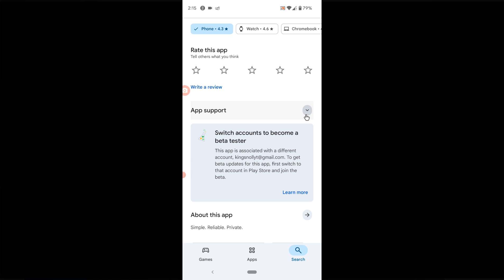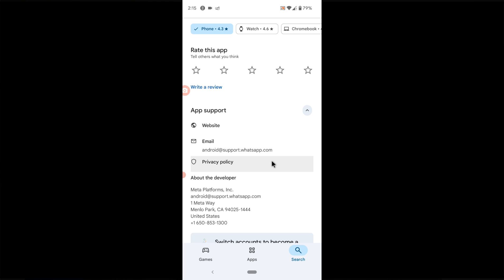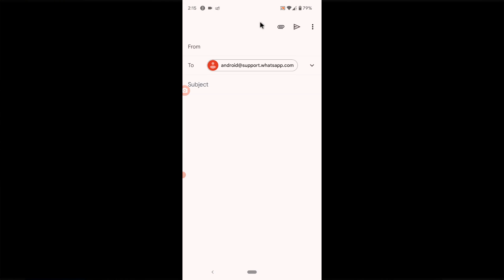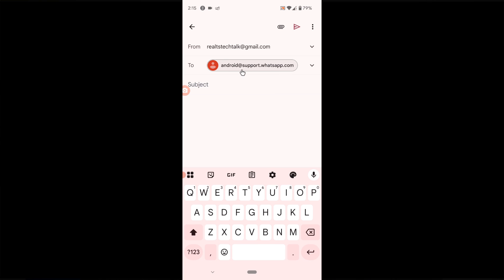Click on the drop down area on the support section and you can see the email right here that says android at support dot whatsapp dot com. Copy this out or you can click on it and then it's going to navigate you to email where you'll be able to send emails.